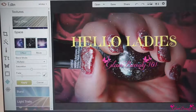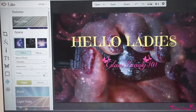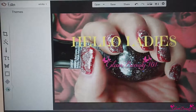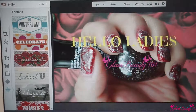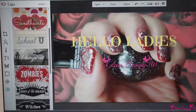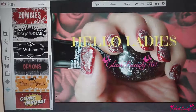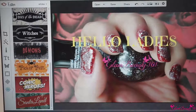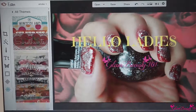It also gives you textures that you can put on your picture, but that's mostly useful if you just have words or something like that — that's how I usually use it. It also gives you themes like Winter, Celebrate, Sweetheart, School, Vampires, Zombies, Day of the Dead, Witches, and Trick-or-Treat.